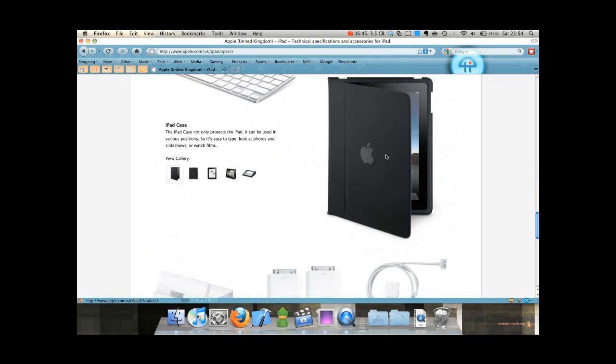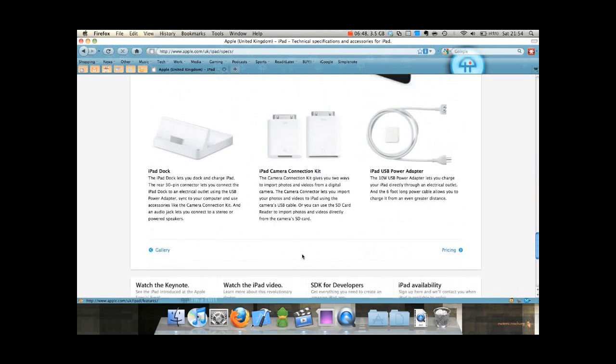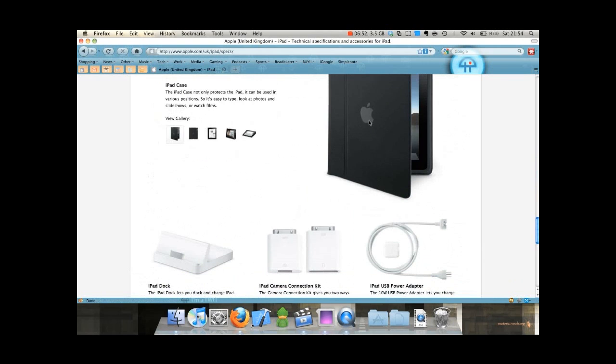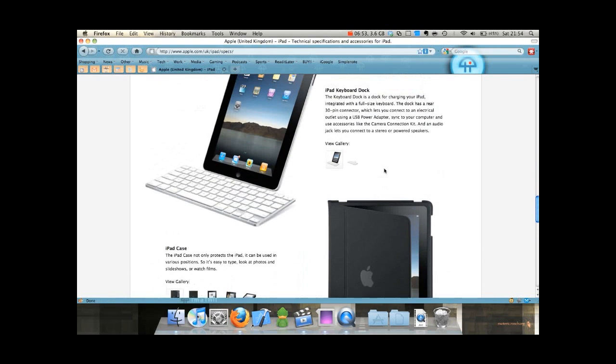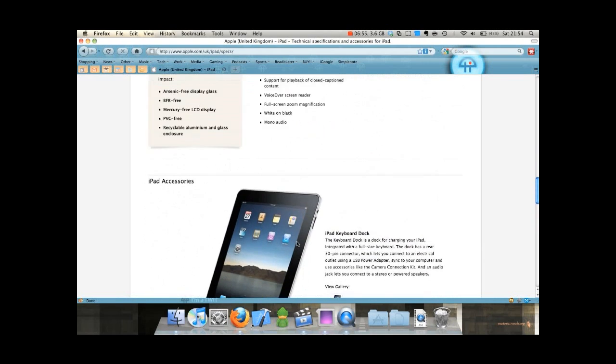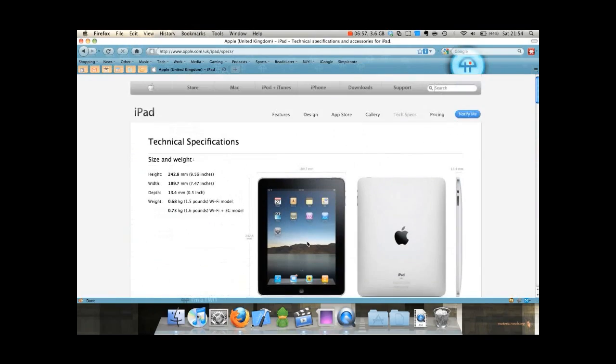I'm going to get that case, that looks pretty cool. I'm not going to get the keyboard dock. Instead I'm going to get the case and buy the official Apple wireless keyboard.